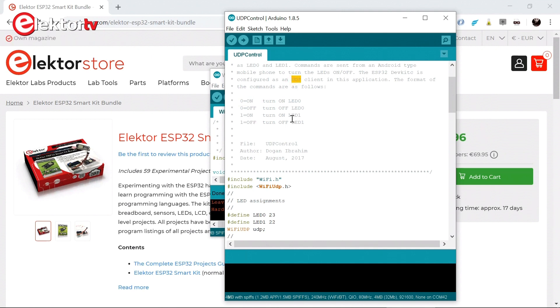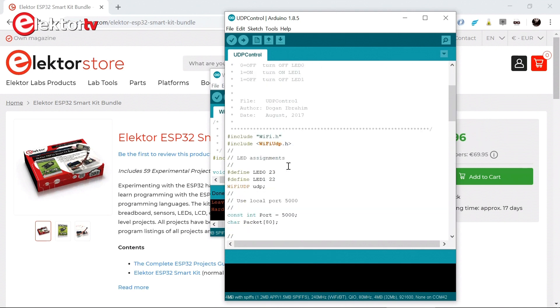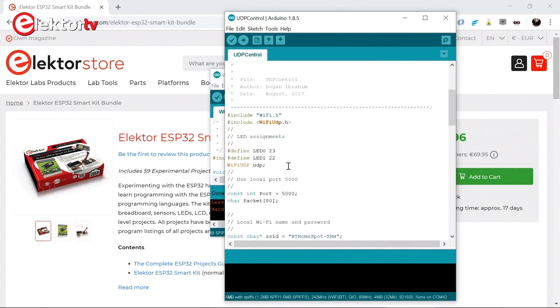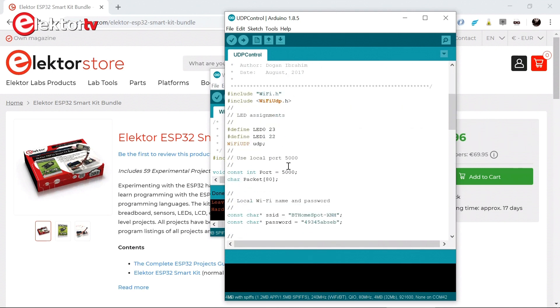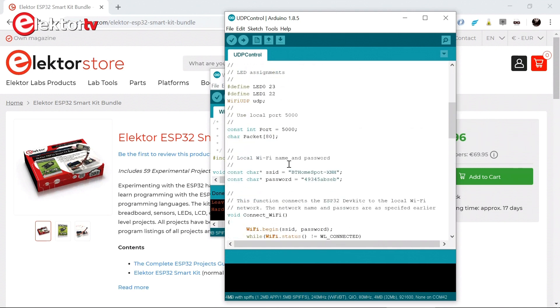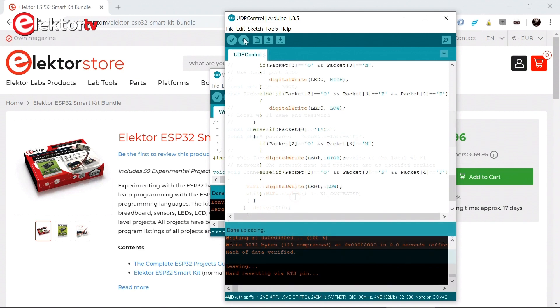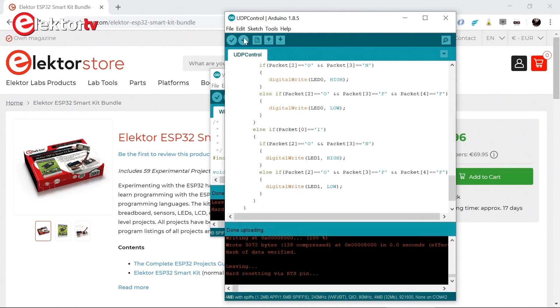You control it by sending ASCII commands over UDP. And for that it will use a UDP app to install on your smartphone. You must first of course change the SSID and the password to the ones of your network. Let's see if this works.